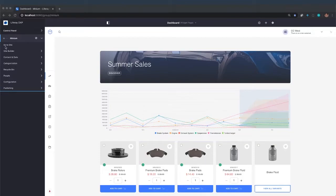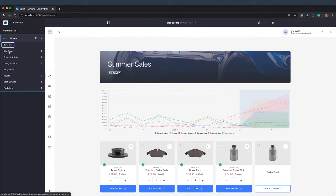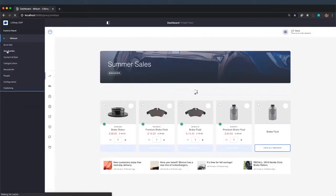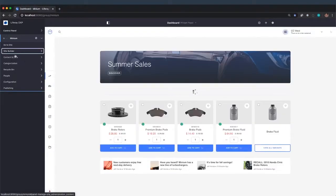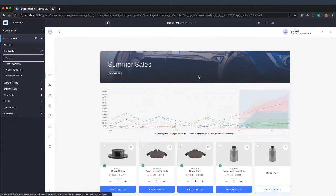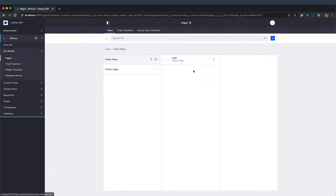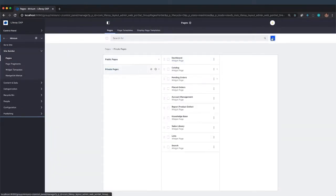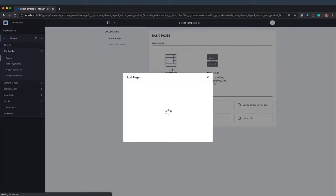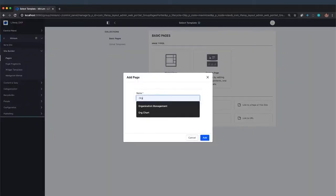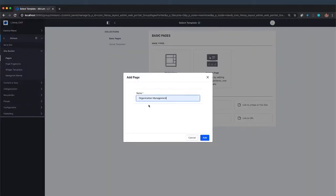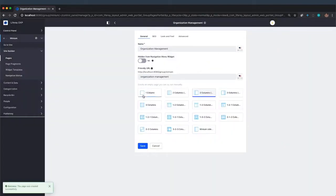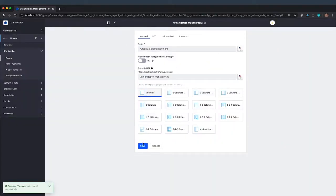The absolute easiest way to do this is to create a brand new page. I'm just going to create a new page, and this will be a private page. I'm going to call it org management, and it's a widget page, organization management, and it's just going to have one column.